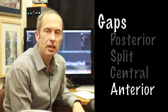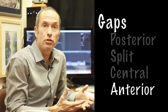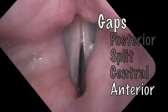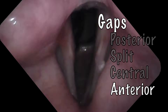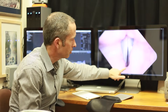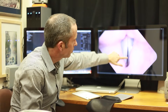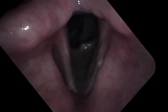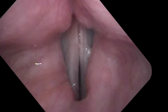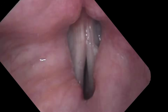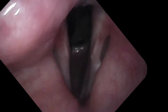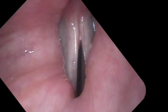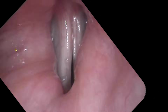We can also have anterior gaps — these are pretty unusual. This person had a surgery and the front of the vocal cords are no longer together, so even though he's able to bring the back together, we have a continuous air leak up front. And we hear that quality in the voice.